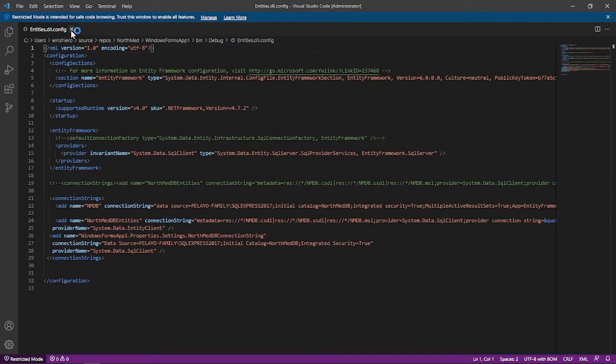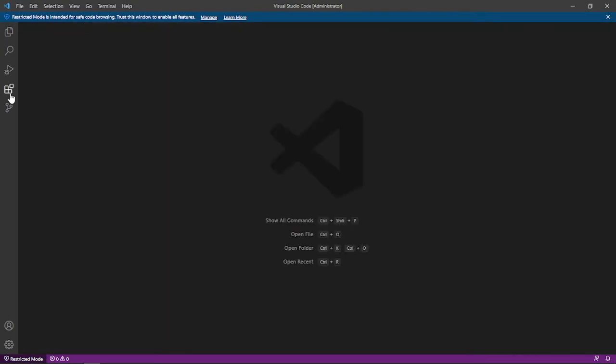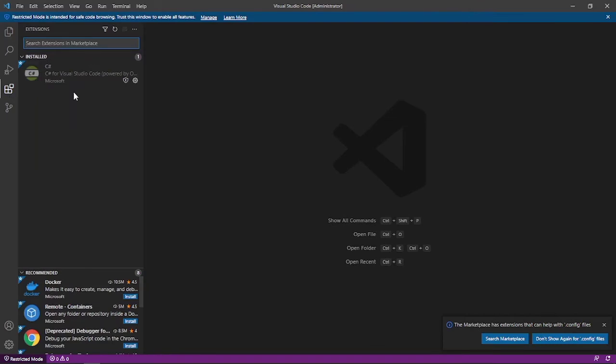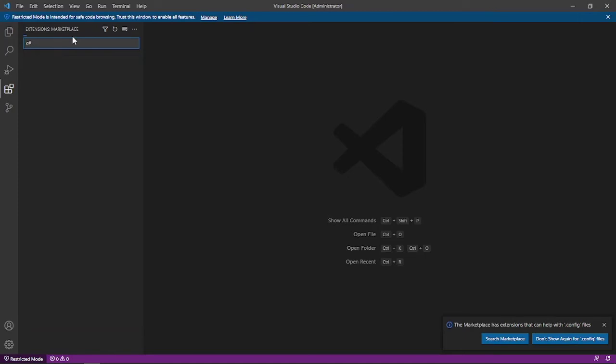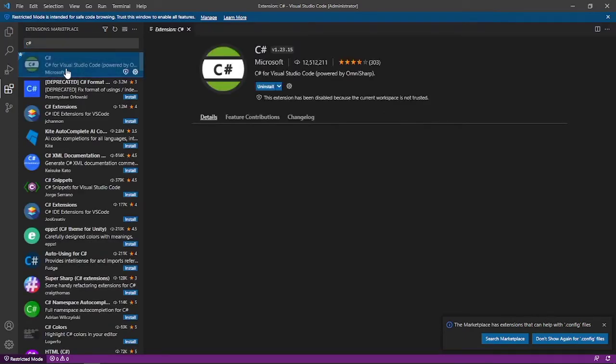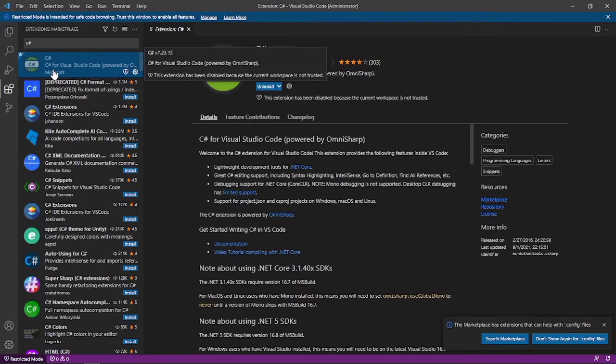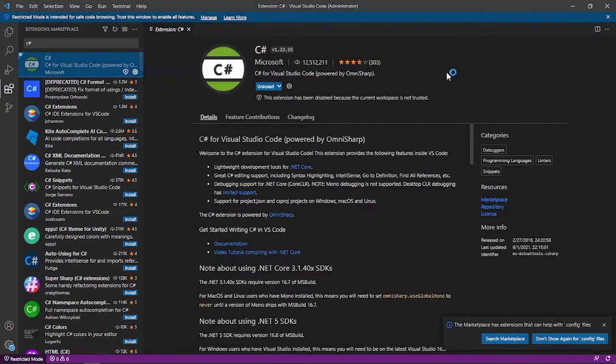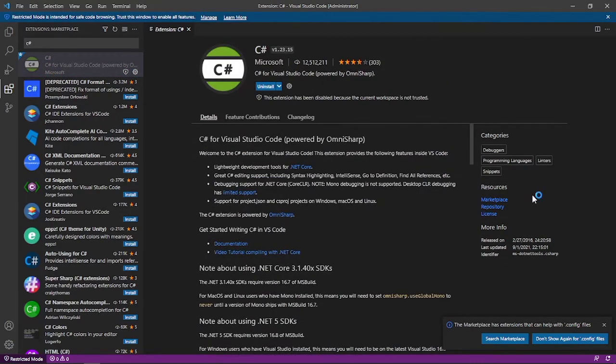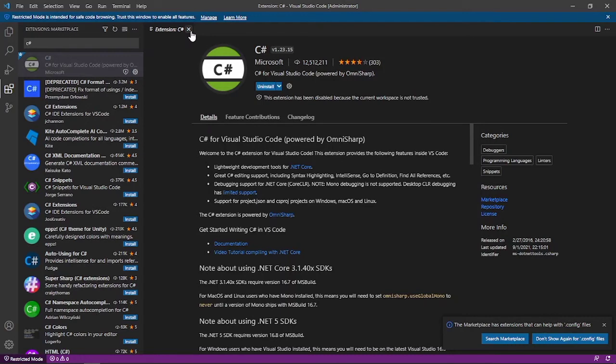Okay, close this. So in VS Code go to extensions and search for C#, and then click this first C# and then install it. On my device I have already installed the C# extension for VS Code.